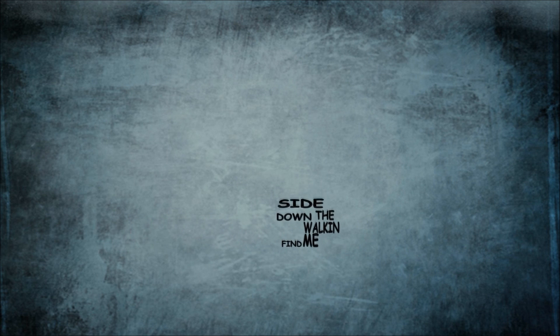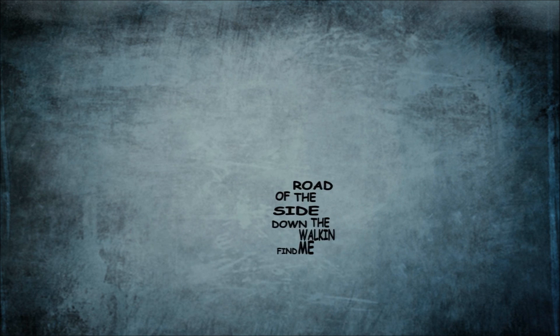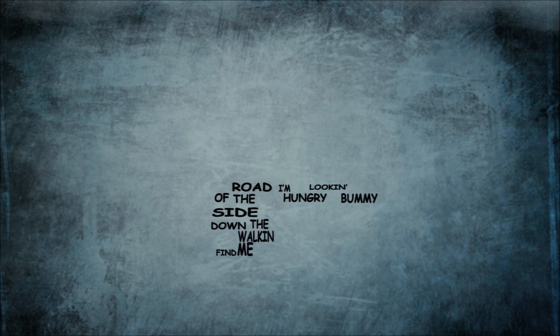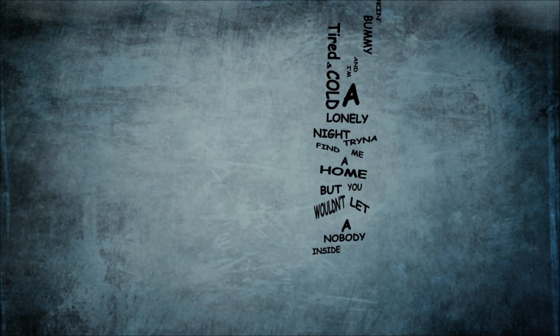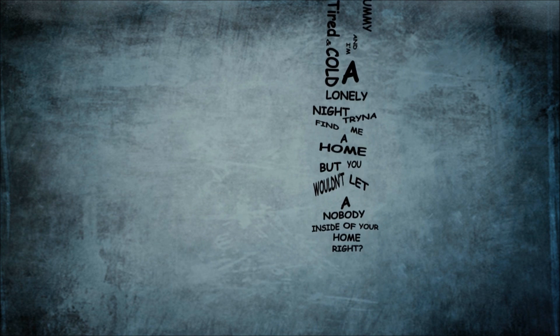Find me walking down the side of the road, I'm hungry, looking balmy, and I'm tired and cold. A lonely night trying to find me a home, but you wouldn't let nobody inside of your home, right?